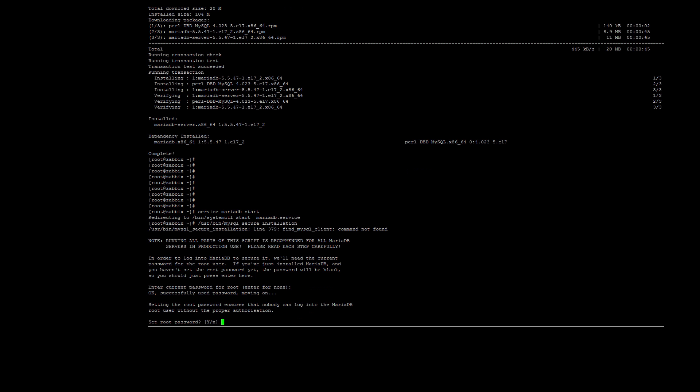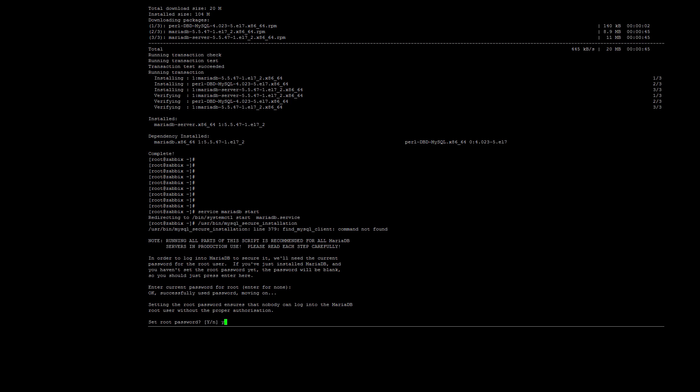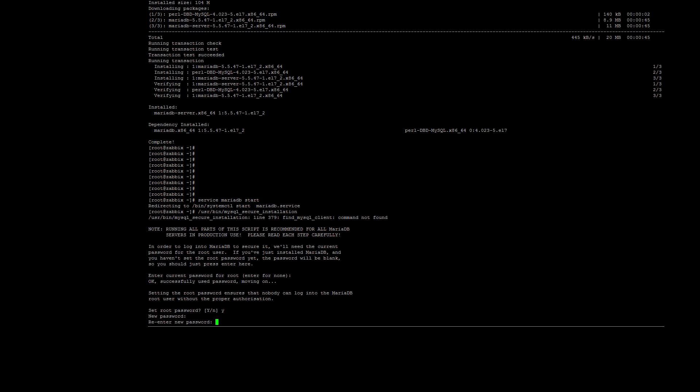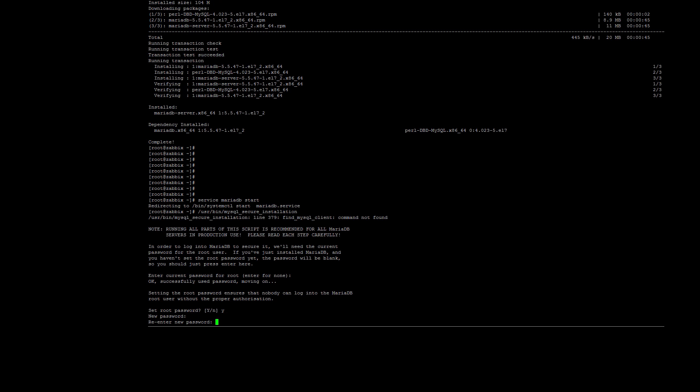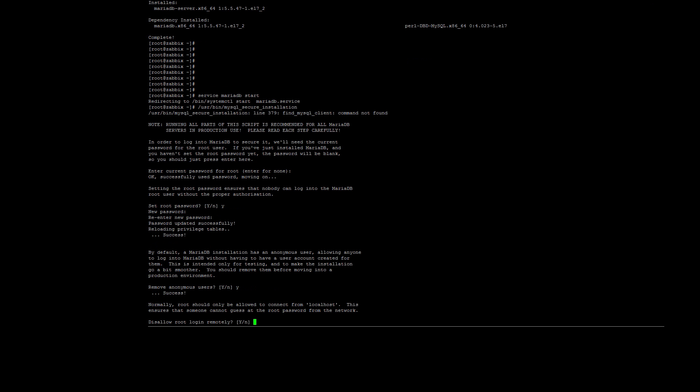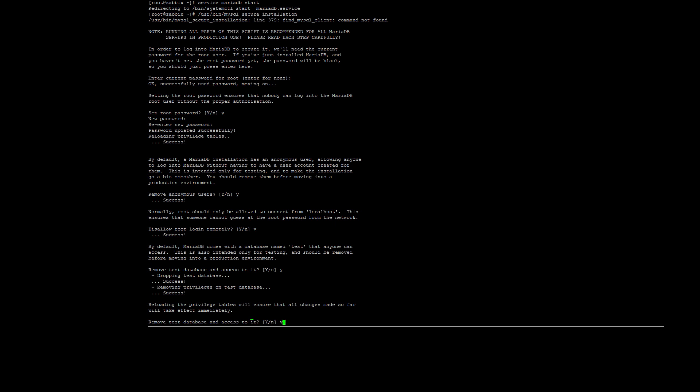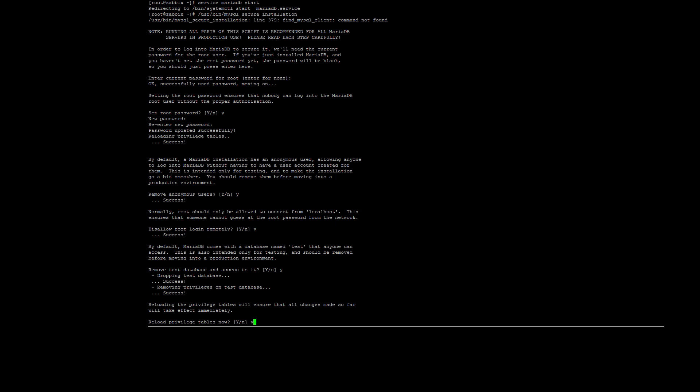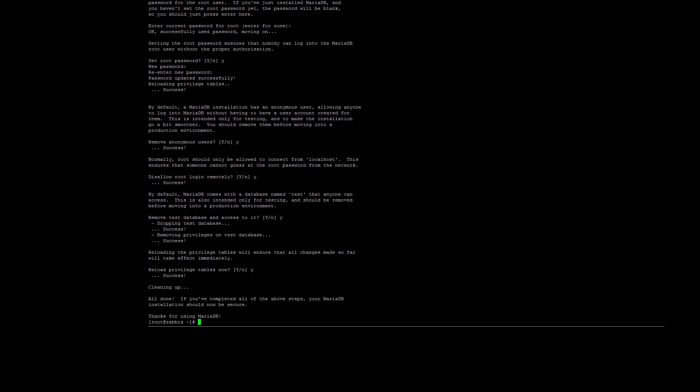We don't want to leave the root password blank, so select Yes and enter a strong password here. Remember, this is the MySQL root password, not the server root password. It is best not to make this password the same as your server root password. You can also answer Yes to the next four questions, which is to remove anonymous users, disallow root login remotely, remove the test database, and reload the privilege tables. Once done, restart the MariaDB service.